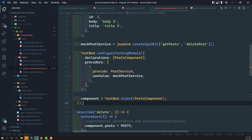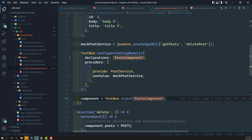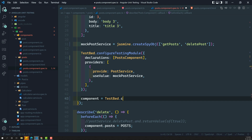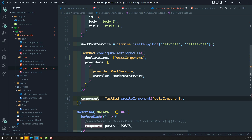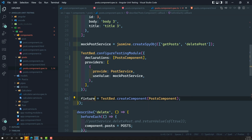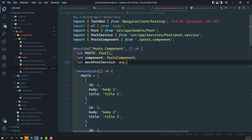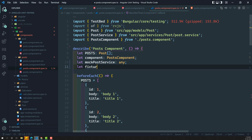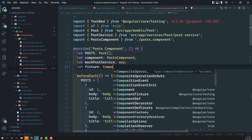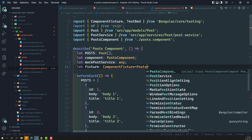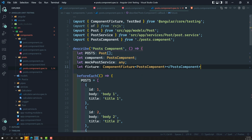Instead of injecting the PostComponent as a service, we need to create a component. If you want to create a component, you need to use testbed.createComponent passing PostComponent. Whenever you use testbed.createComponent, it creates a fixture, not a component instance directly. Let's initialize a variable: fixture of type ComponentFixture<PostComponent>. Now we have the fixture initialized.